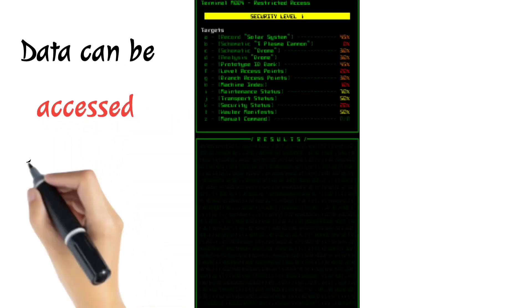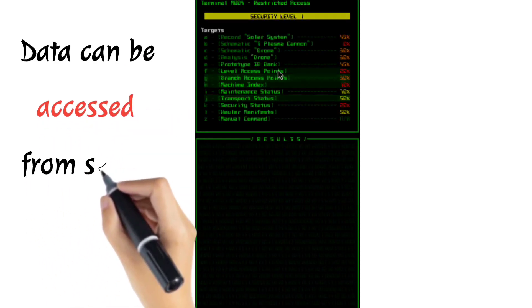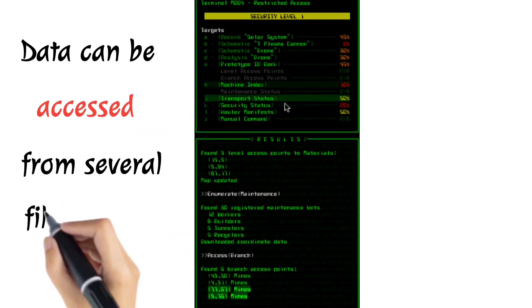The last one for today: 'Data can be accessed from several files.'